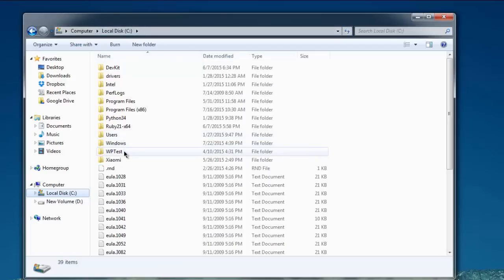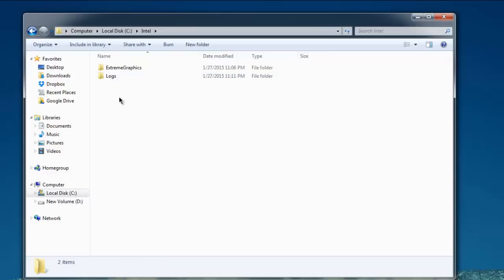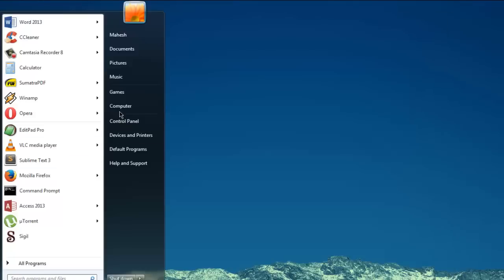And then specifically in something like an Intel folder. Then I have to remember this path and navigate to computer properties.